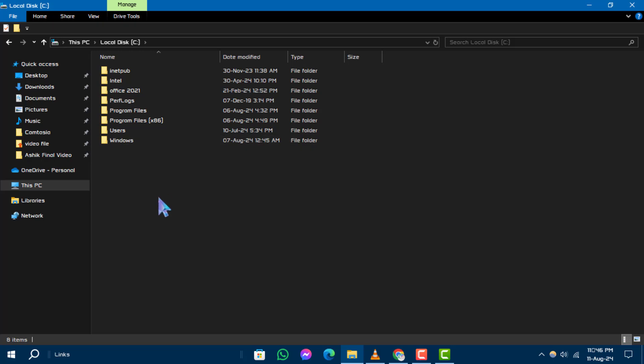Step 3. In the File Explorer window, click on the View tab located on the toolbar.